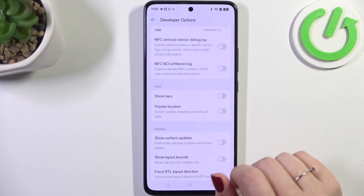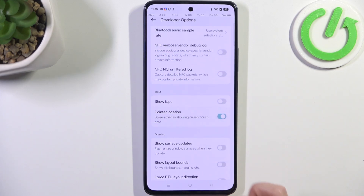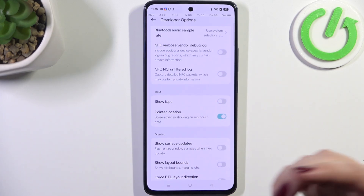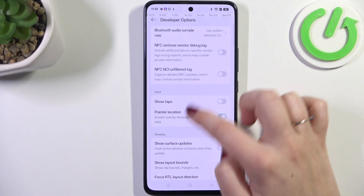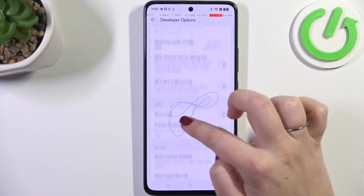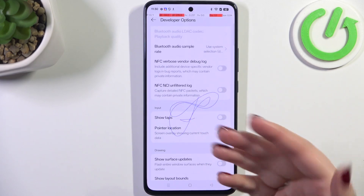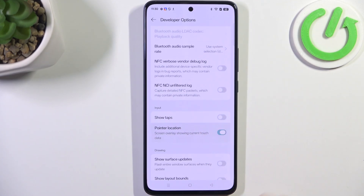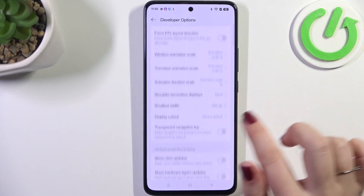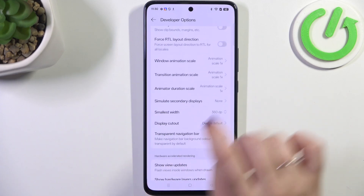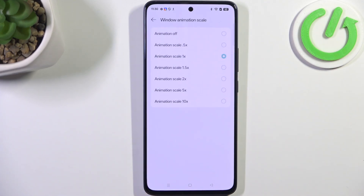All you have to do is simply tap on the switcher on the option you'd like to apply and it will be immediately set. Of course you can turn it off the same way just by tapping on the switcher. If you've got options without a switcher, just tap on them to open more options to choose from.